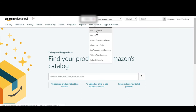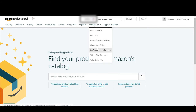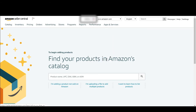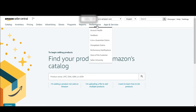In the performance tab, you can check your account health from this tab, and you can check your seller feedback. There are also performance notifications here, which is not too critical to keep track of constantly.